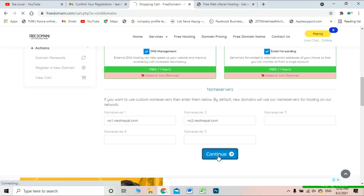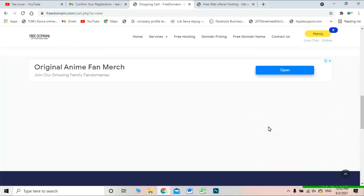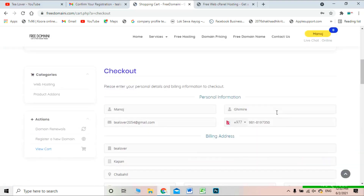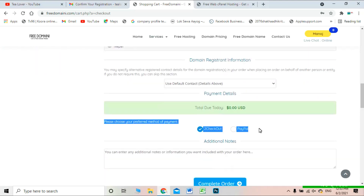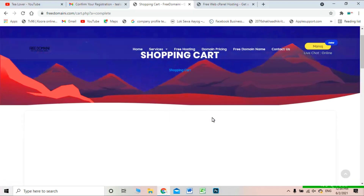We are in the shopping cart. The domain tillourofficial.net is shown at $0.00 — no promo code needed. Click the checkout option and fill in the checkout form. For the payment method, you will see a 'Checkout' option and a PayPal option. Do not click PayPal as it requires adding a PayPal account. Just click 'Checkout' and then 'Complete Order' to proceed without any payment.